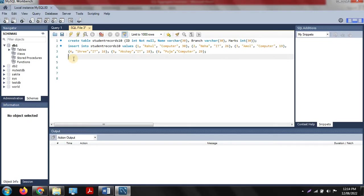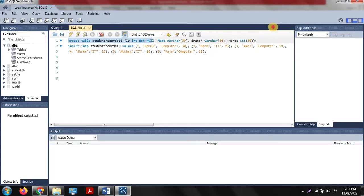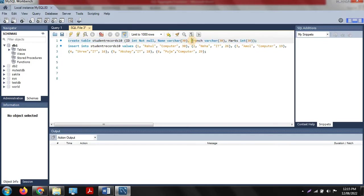I am using MySQL Workbench for the implementation purpose and I have already created a table. We already discussed CREATE and INSERT commands in the last session. Our table is named 'student_records_10'. In this table we have four columns: id (integer type), name (varchar), branch (varchar), and marks (integer type).